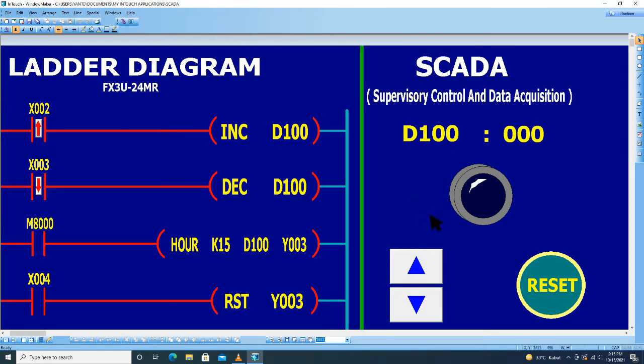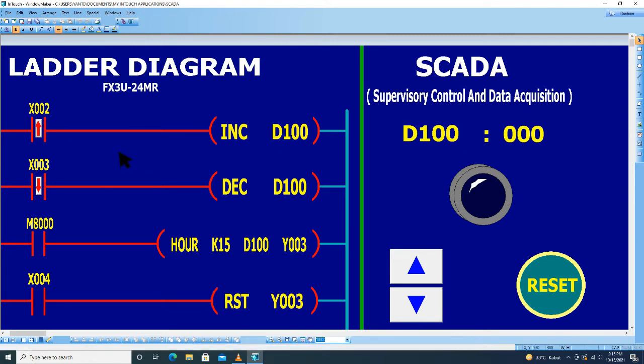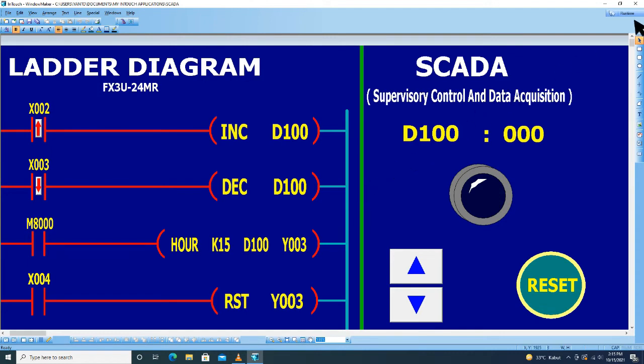Kita save all window. Jika semua sudah diberi tag name sesuai dengan address yang digunakan di ladder diagram, kemudian kita runtime. Kita tes.